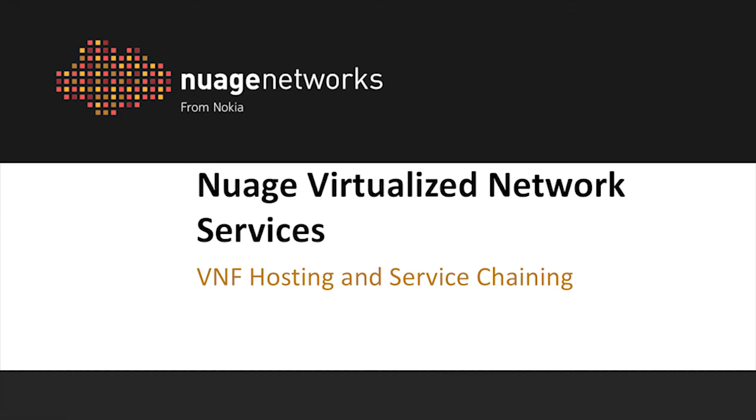In this video, you'll see how Nuage Virtualized Network Services is able to support service chaining of a virtual network function seamlessly with a software-defined wide area network.